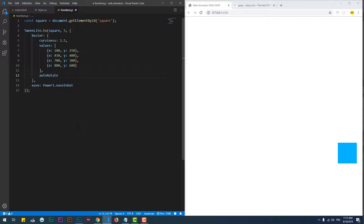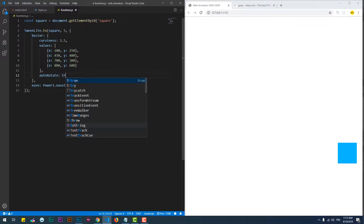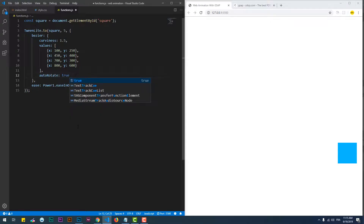The more the values are bigger, the more the curves get wider. Lastly, there's autorotate which makes the element rotate depending on its position on the path.